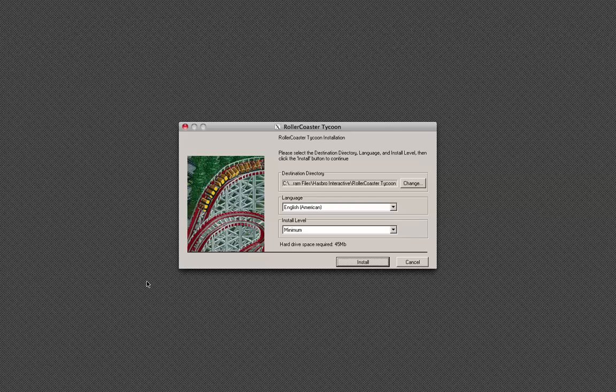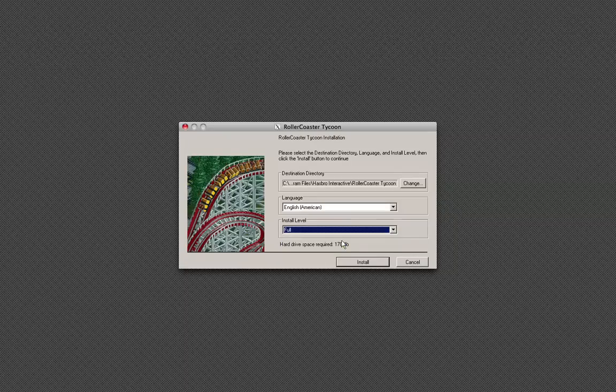Alright, so here's the X11 screen. In a moment, there we go, it's going to pop up with the Roller Coaster Tycoon install thing.